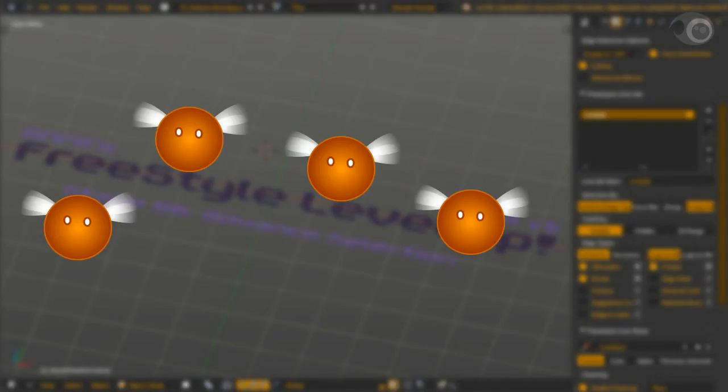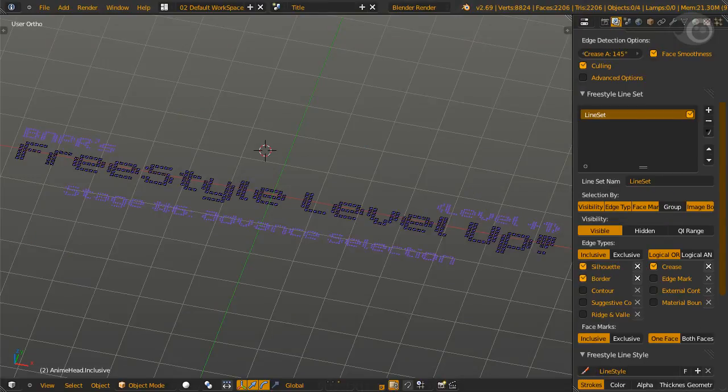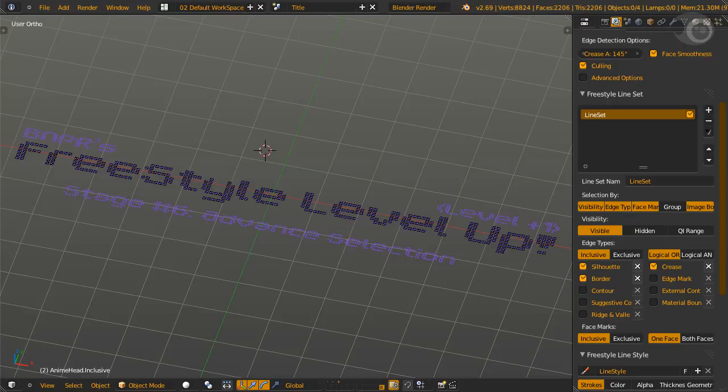First off, face marks. What the beast is this? Smack in the middle of our selection by option. Surely it isn't a scar? Well, frankly, it is the most unused feature in freestyle.